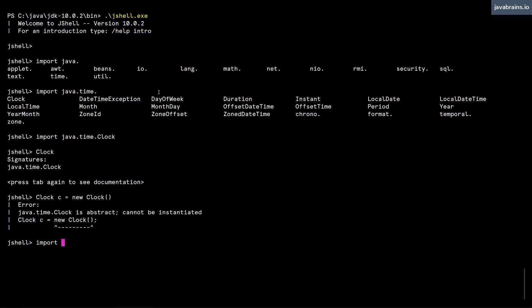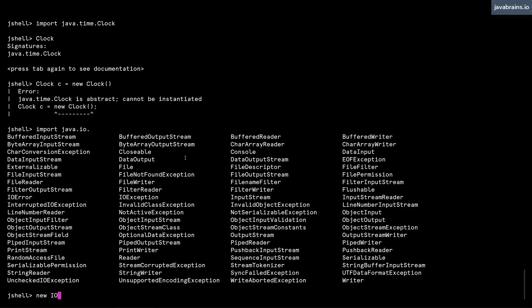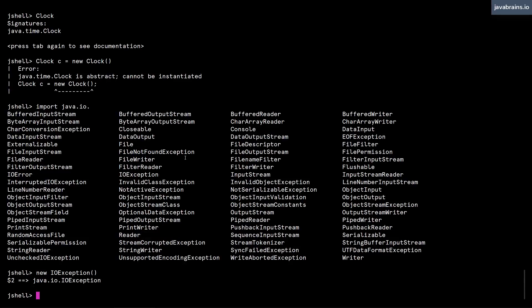So let's try that out. Import java.io.dot. Yeah, here's the IOException. Let's say I do not import it. And then I can say new IOException, and I can create an instance of the new exception. How could I use it without importing it?